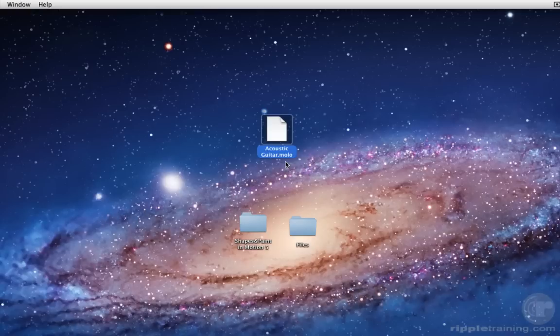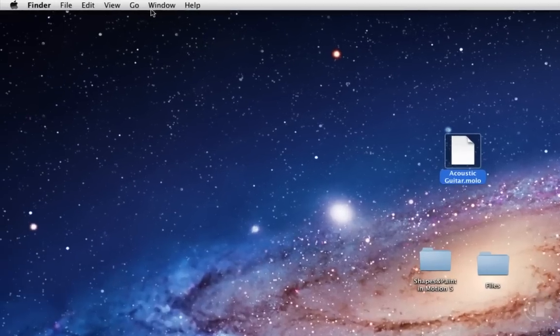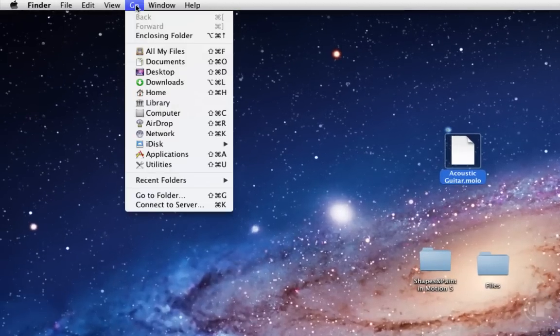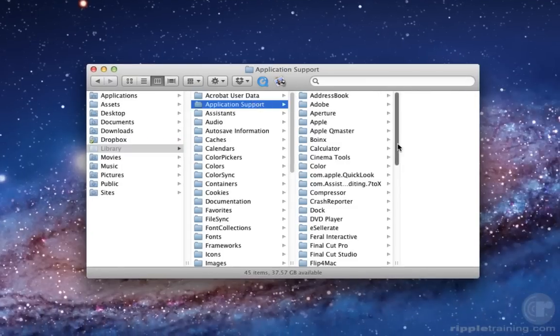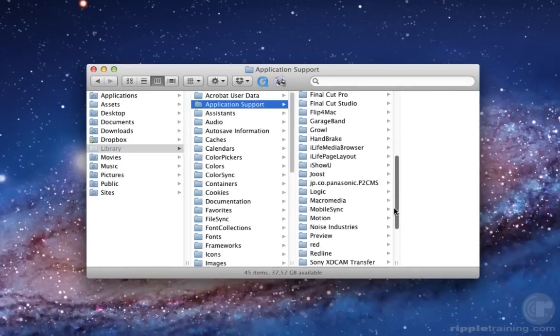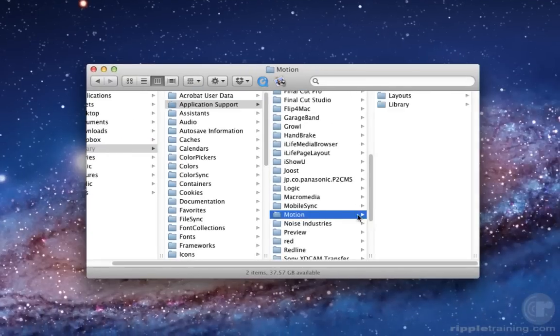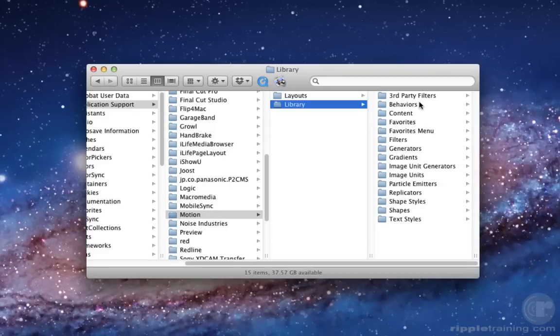The .molo file can easily be given to anyone else using Motion for them to use in their projects. They can add it to their project straight from the File Browser, or place it in the proper location so that it will show up in their Shapes library. To get there in the Finder using Lion, hold down the Option key while selecting the Go menu. Choose Library, then Application Support, Motion, Library, Shapes.